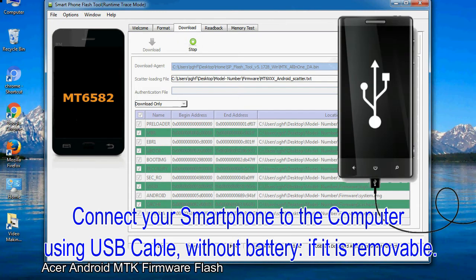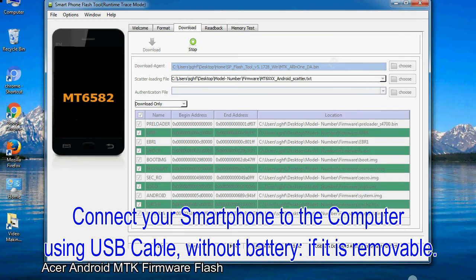Connect your smartphone to the computer using USB cable, without battery, if it is removable.